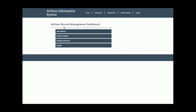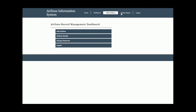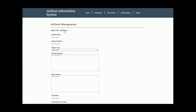This is the admin dashboard. There are four sections here, and the same options are available in the top menu. You can navigate to any page either by clicking the dashboard cards or the menu items above.